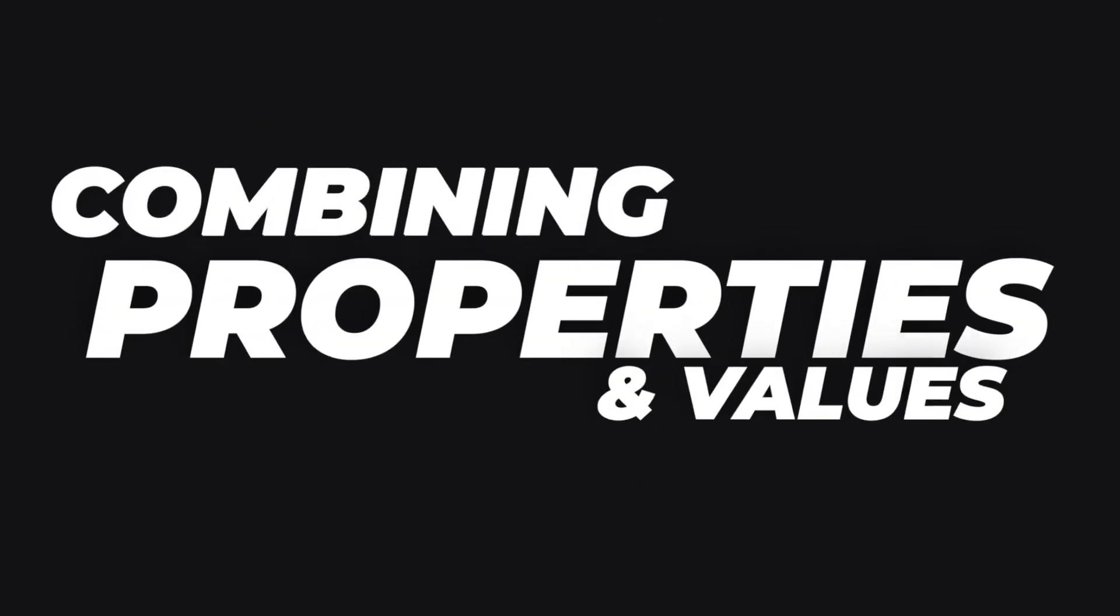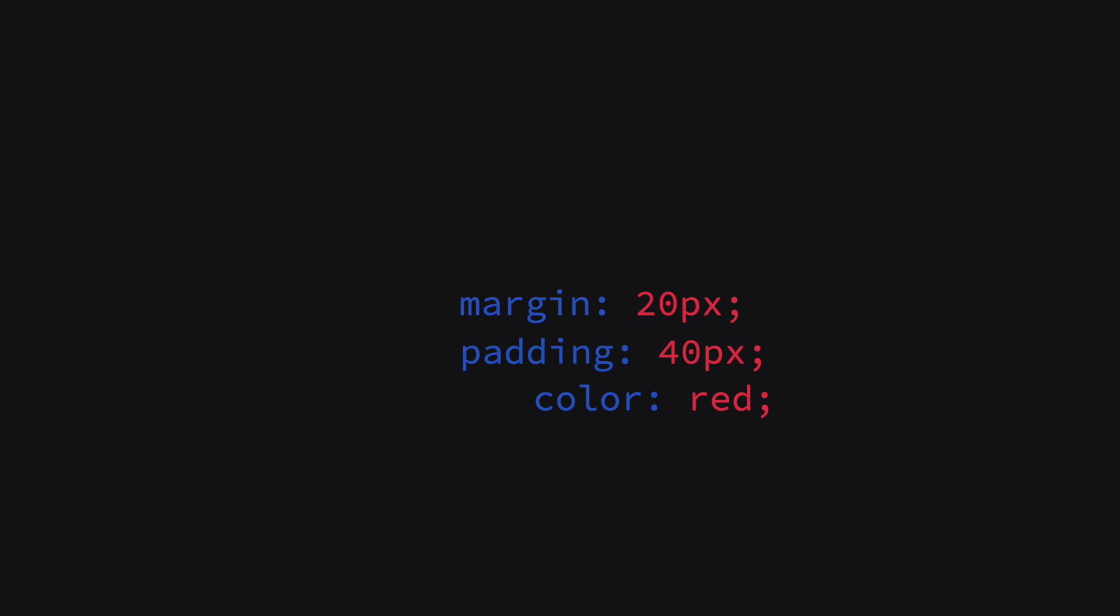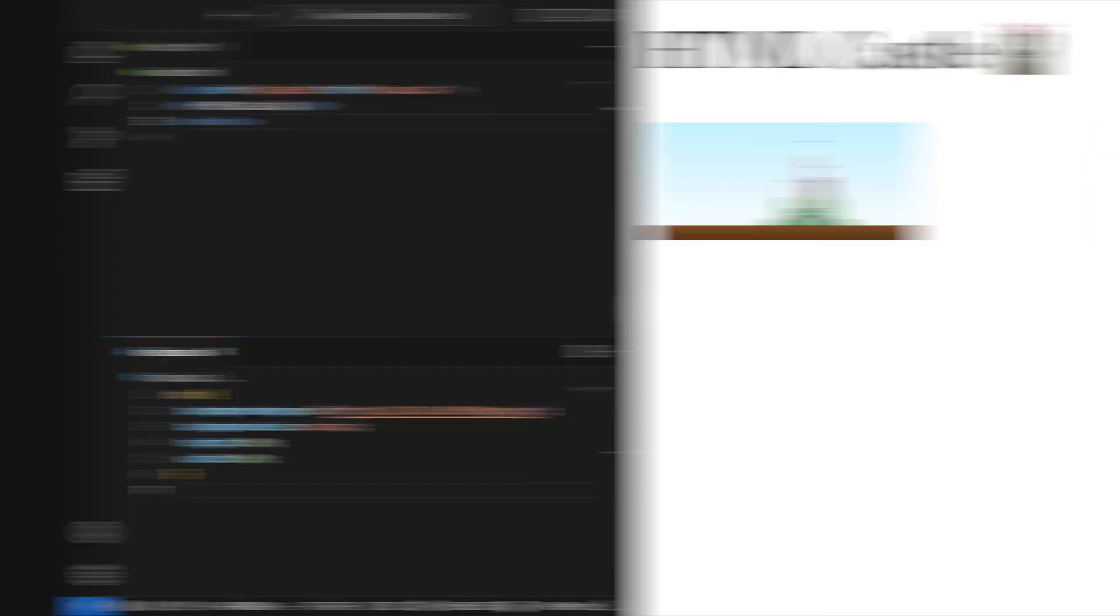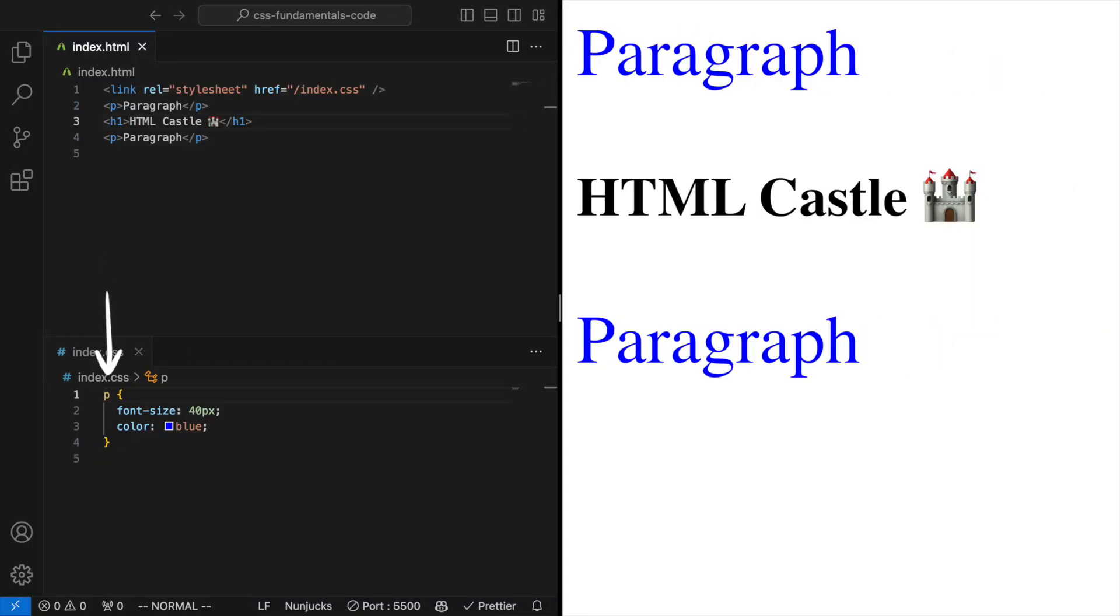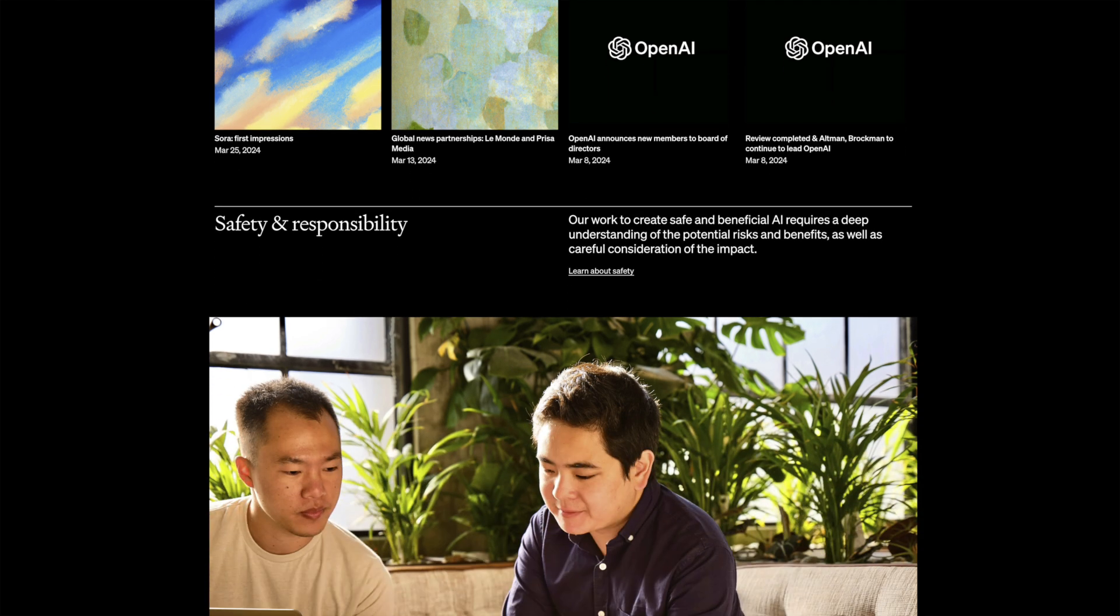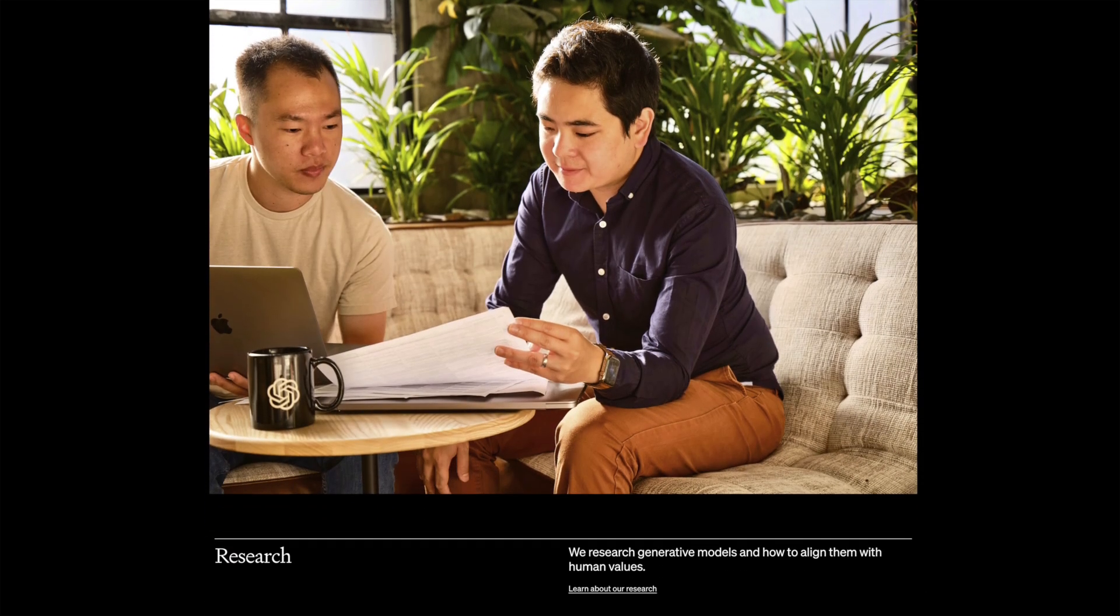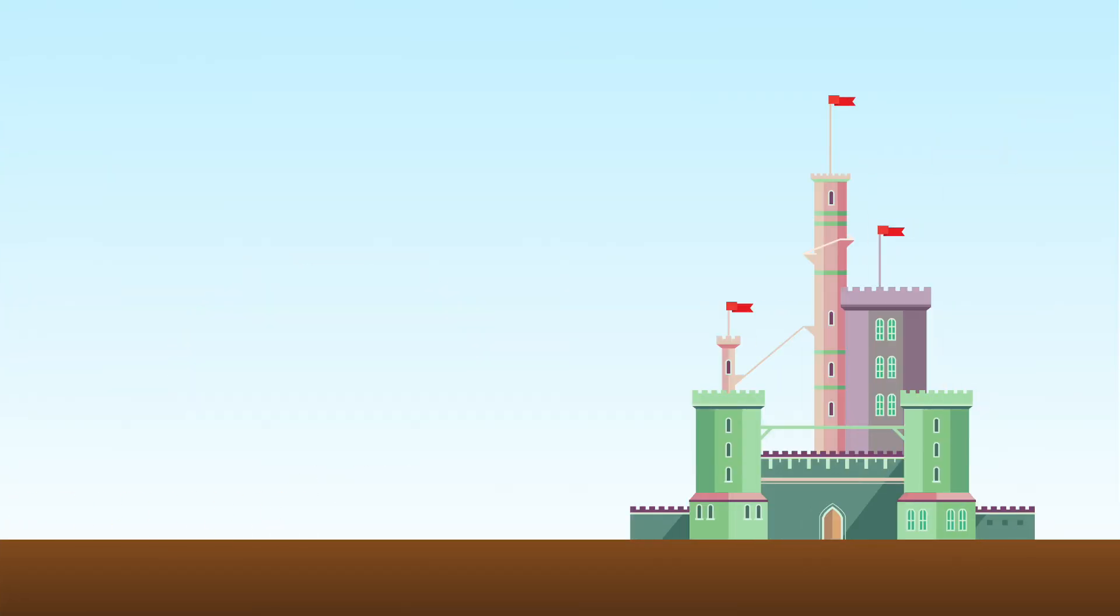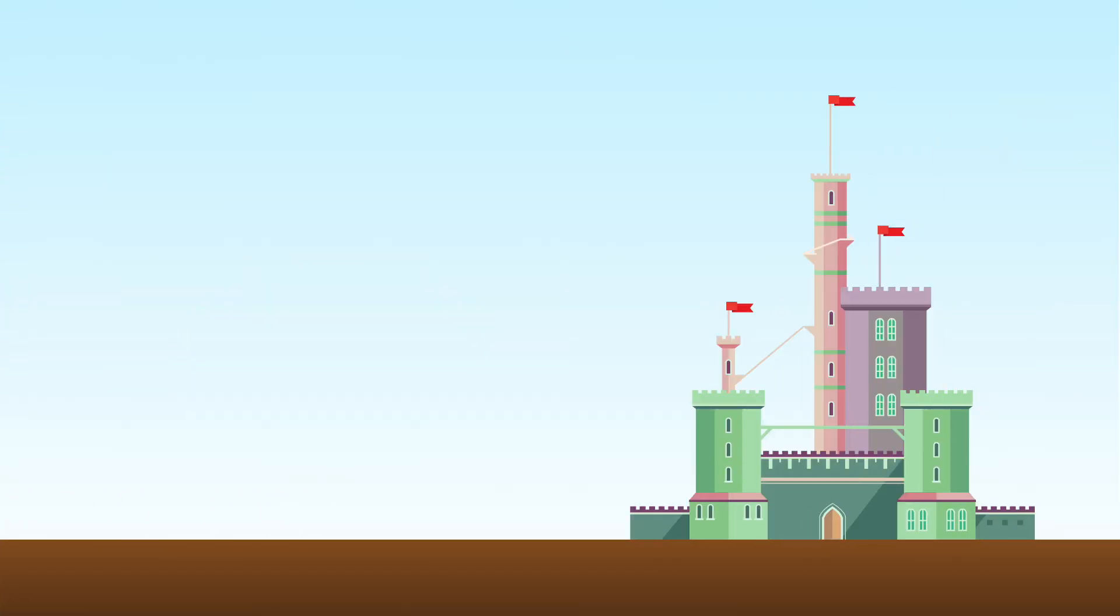Combining properties and values. In your CSS you combine properties and values into declarations which are then grouped into rule sets based on the selectors you're using to target elements. Here's a simple example. This CSS rule tells the browser to paint all paragraph text blue and set the font size to 40 pixels. By mastering the art of combining different properties and values you can craft intricate, visually compelling websites. Much like how combining different architectural elements and colors can turn a simple castle into a breathtaking palace. Enjoy experimenting and seeing what amazing designs you can create.